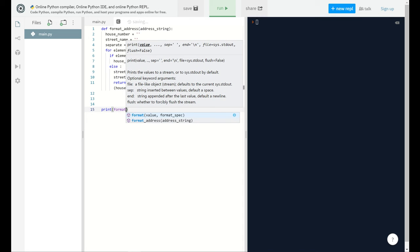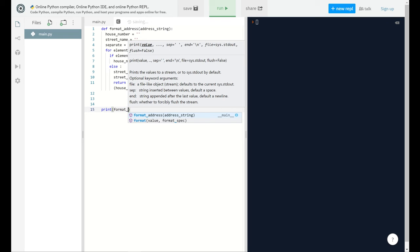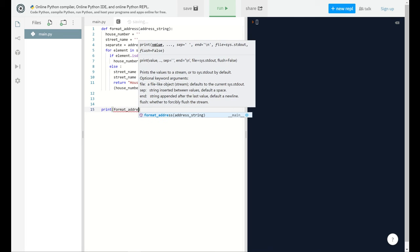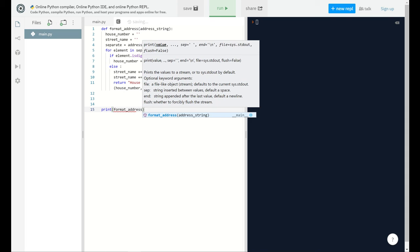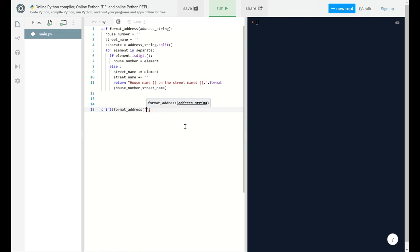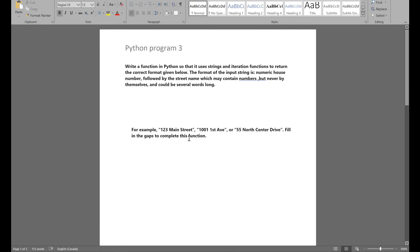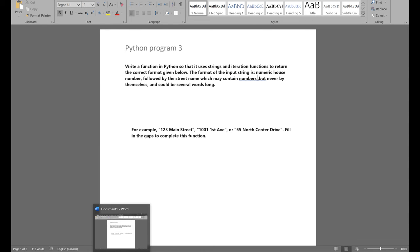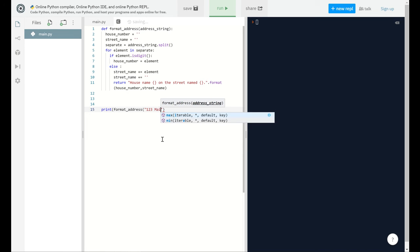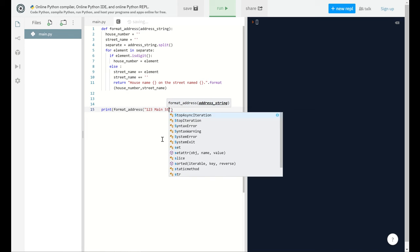Let's do this. Here we are and we'll be doing that format_address. Let's do the print function. I'm gonna put the same format that is given. For example, I'll say 123 main street.